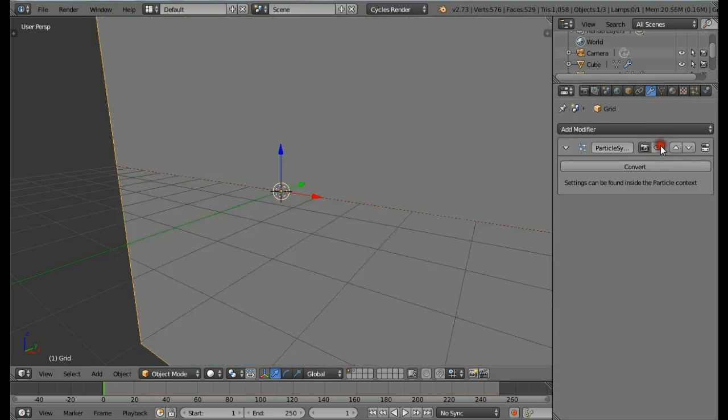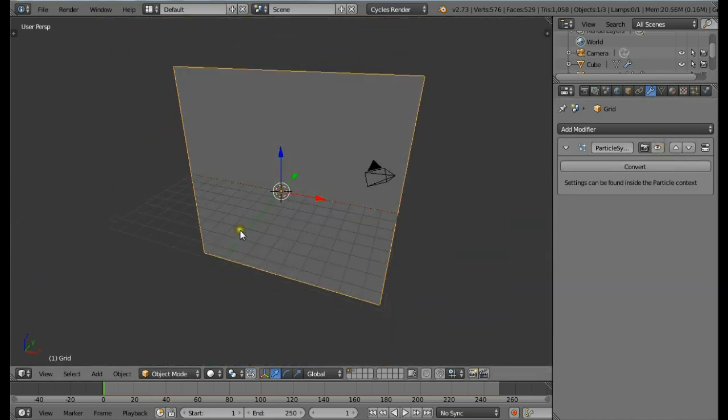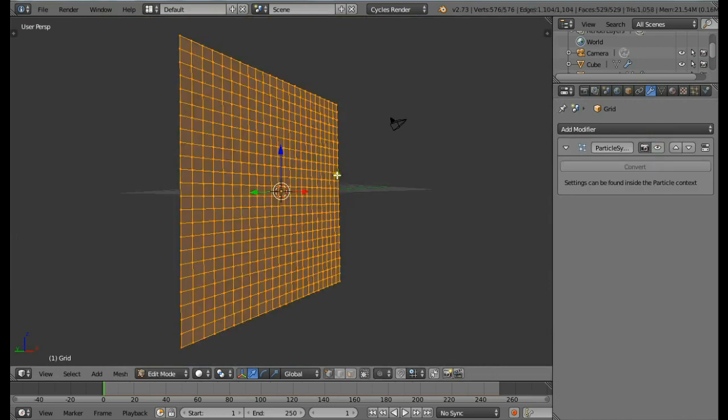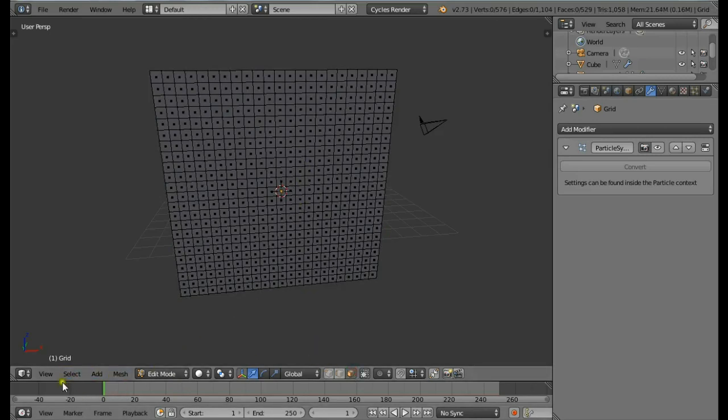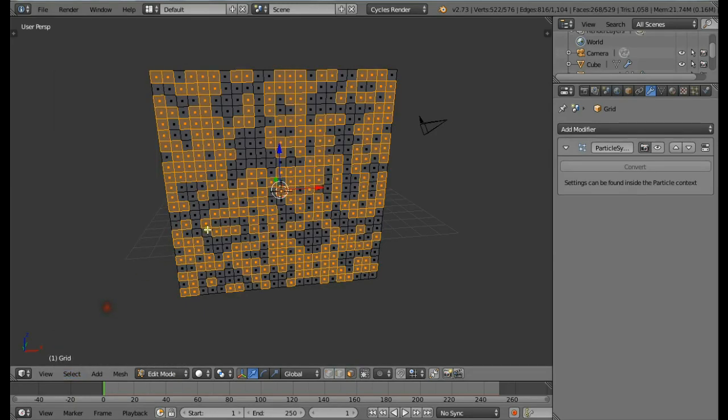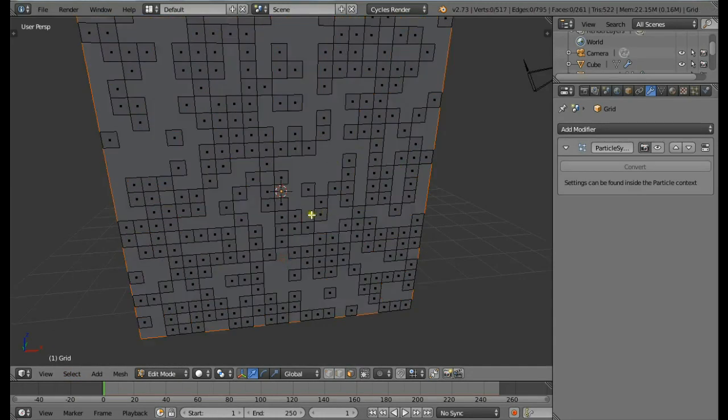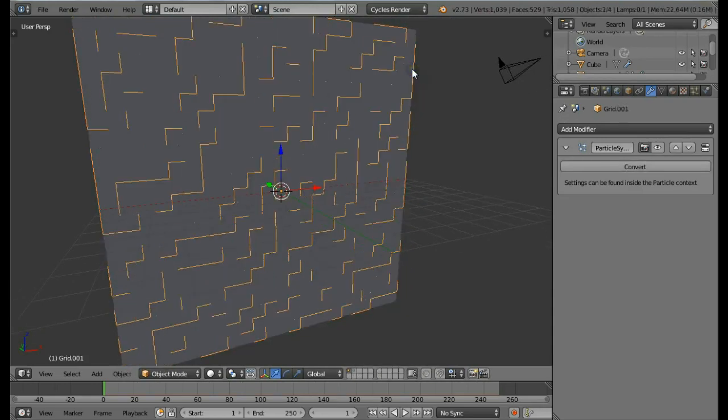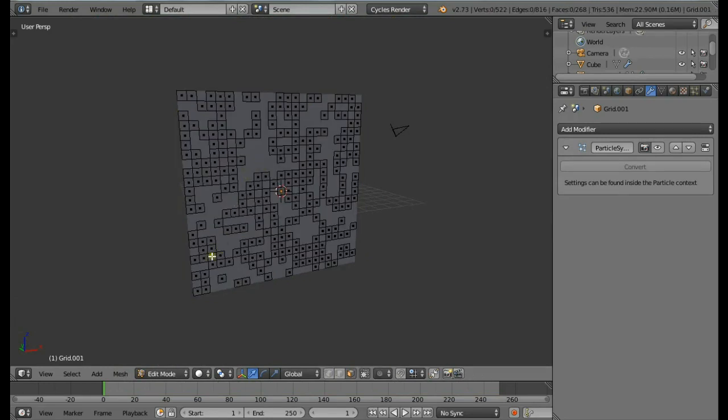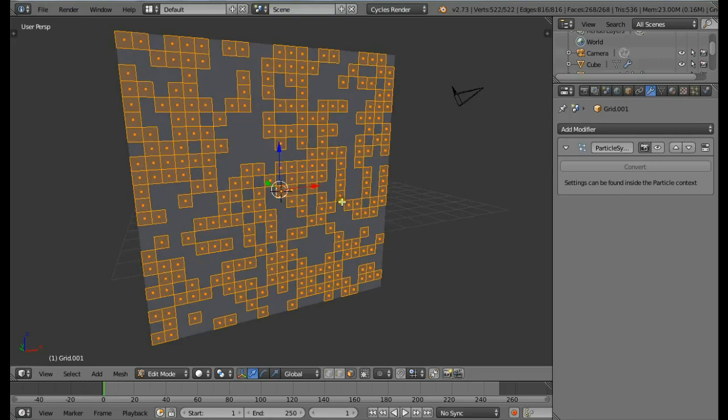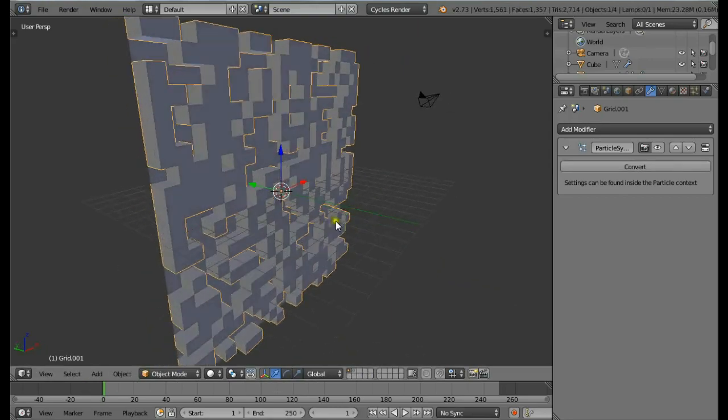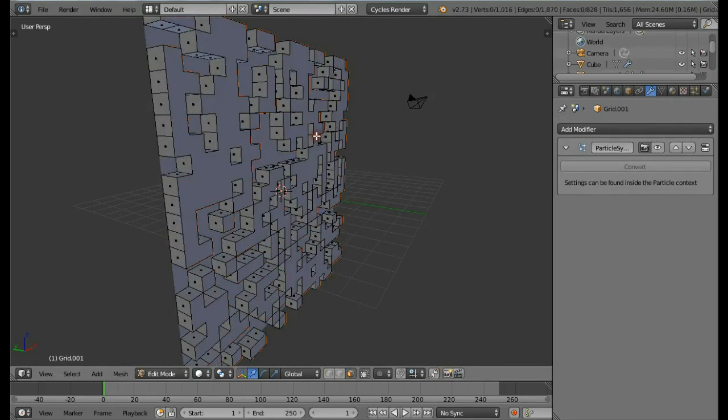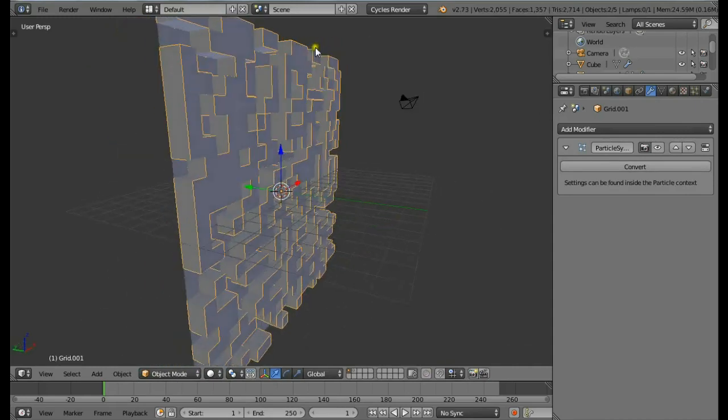I'm going to hide the particles now because we're going to be editing this grid. Come in Edit mode by pressing Tab, press A once or twice until everything is deselected. Come here and select Face Select mode. Select Random, then press P, then select Selection to separate the selected parts. Select those separated parts, go to Edit mode, make sure everything is selected. Press E and extrude and pull these out.